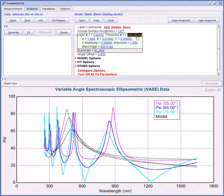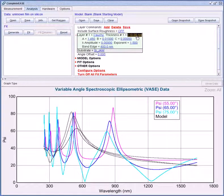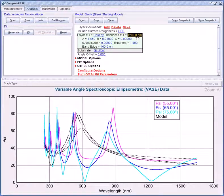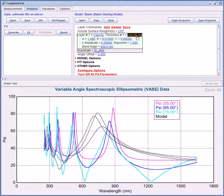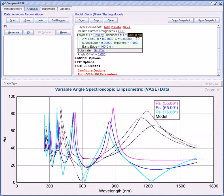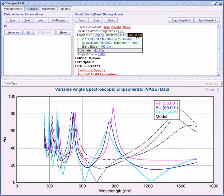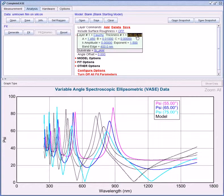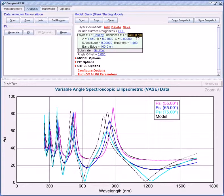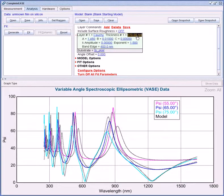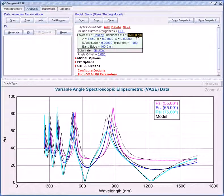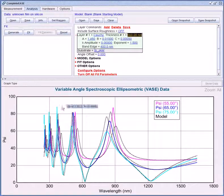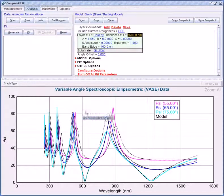I can hold my mouse over this value, press the shift key, and scroll the mouse wheel up to increase thickness. And as I do this you can see the number of oscillations in the model generated curves are increasing. When I get around 560 nm the number of oscillations is a much better match.